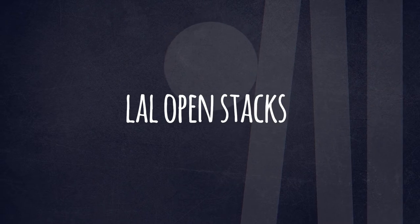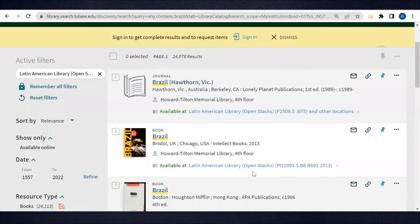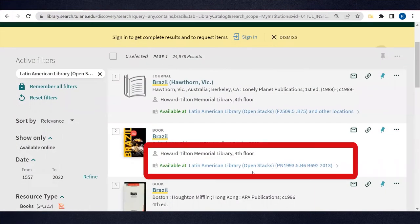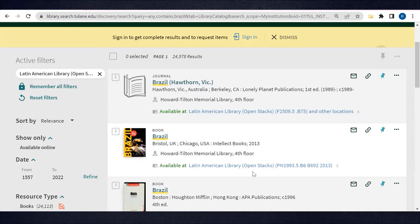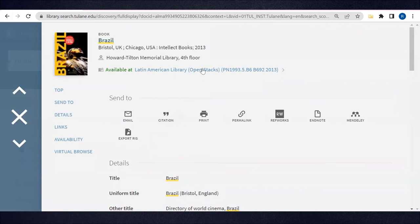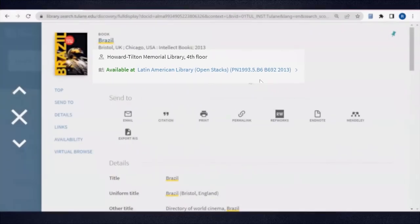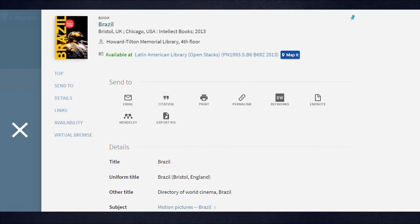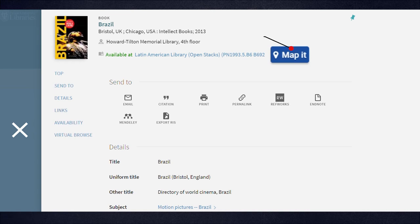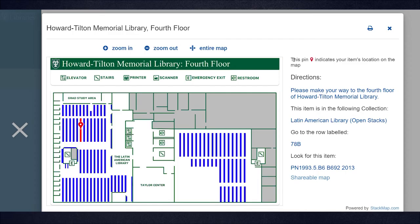One of the most common locations is Latin American Library OpenStax. These are books you can retrieve yourself from the LAL stacks, which are located on the fourth floor of Howard Tilton Memorial Library. When you get to the fourth floor at the LAL OpenStax, use the call number to find the book. Starting in the fall semester of 2022, TU Libraries will offer an additional feature on the item record that will show exactly where on the floor the book is located.